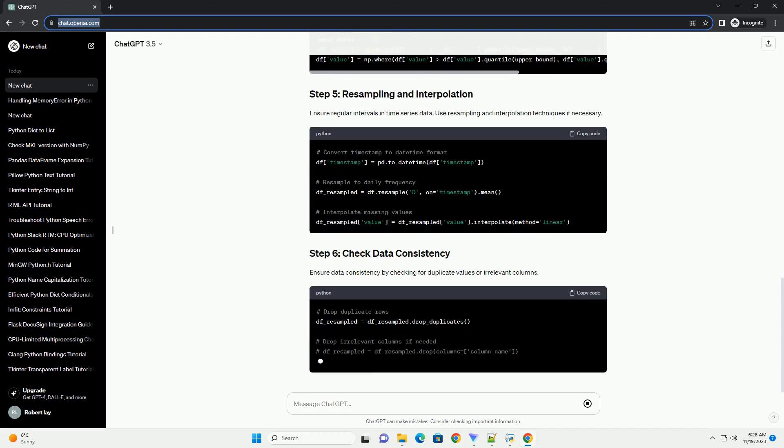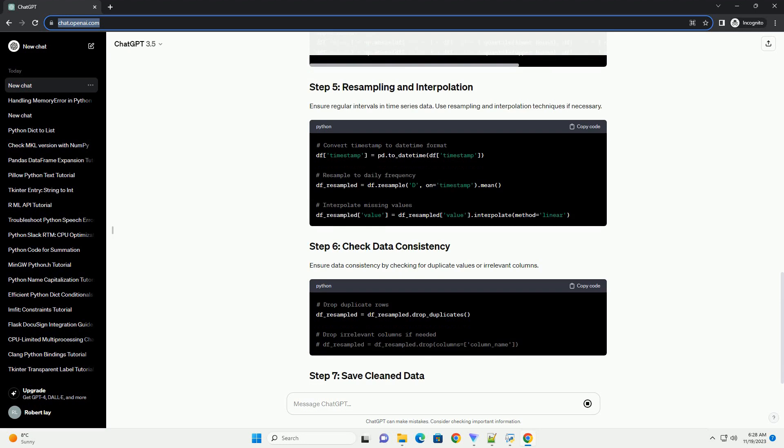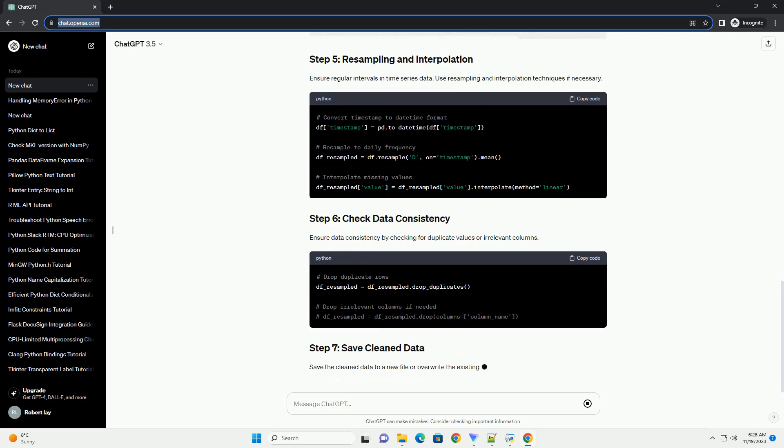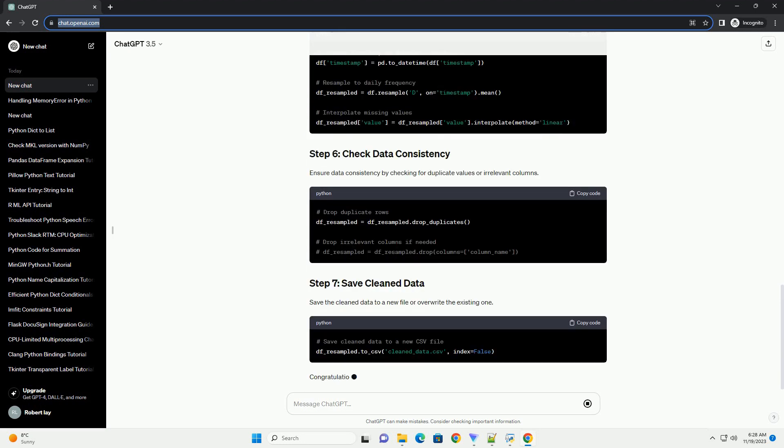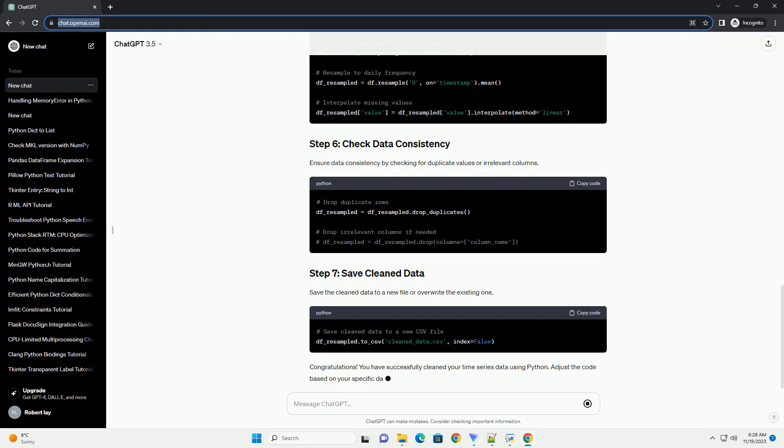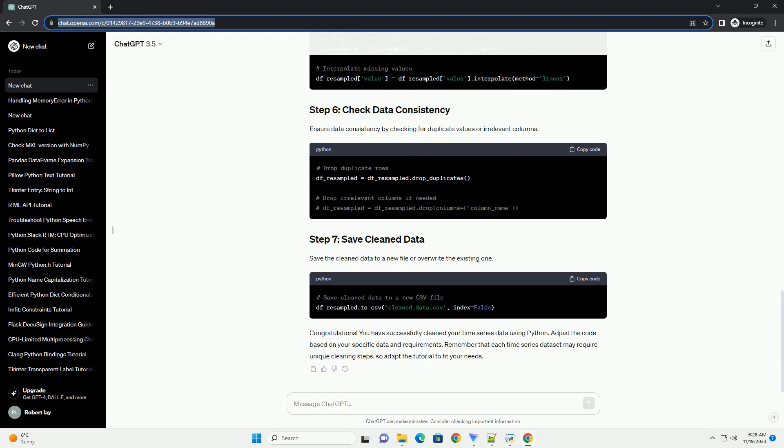You have successfully cleaned your time series data using Python. Adjust the code based on your specific data and requirements. Remember that each time series dataset may require unique cleaning steps, so adapt the tutorial to fit your needs.